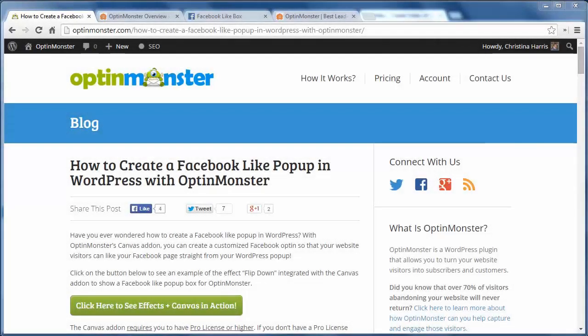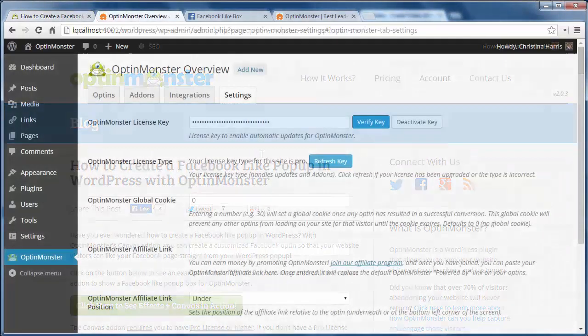Now that you've purchased OptinMonster as your lead generation plugin, I'm going to show you how to create a Facebook like popup with it.